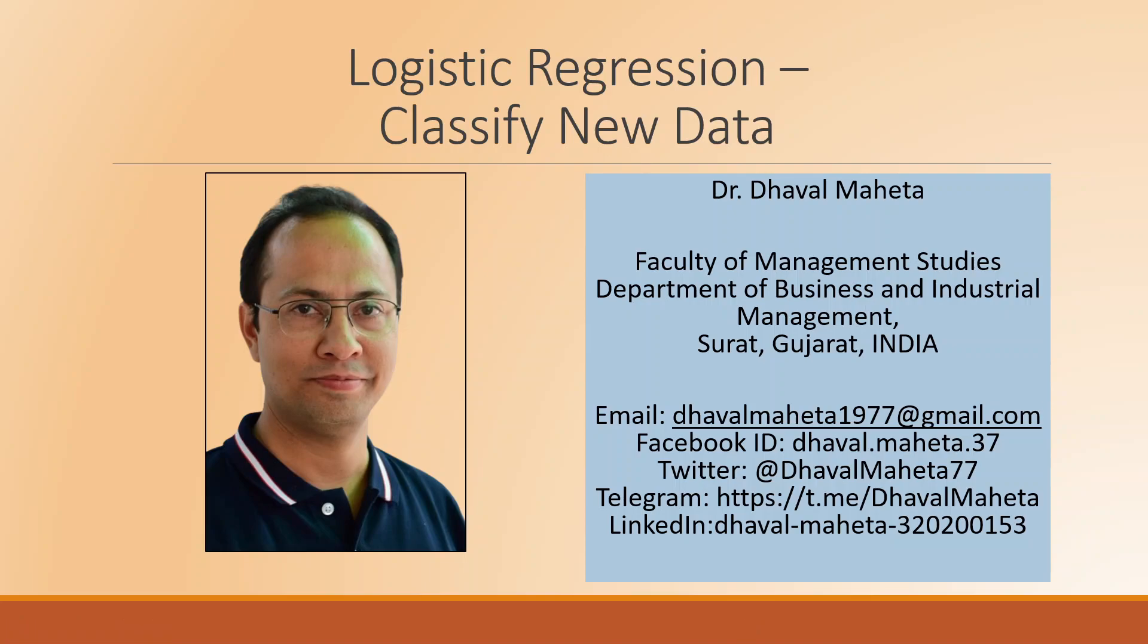Hello to all of you, this is Dr. Dhawan Mehta and today we will try to understand how to classify new dataset in logistic regression.